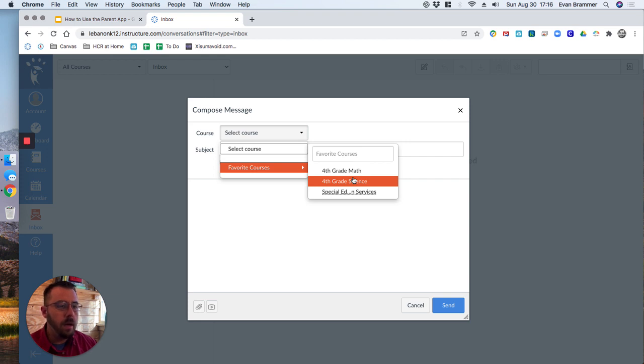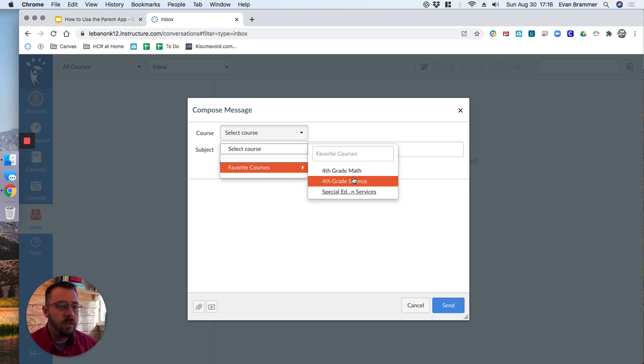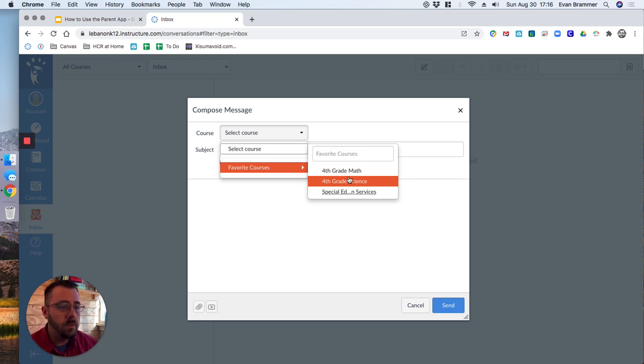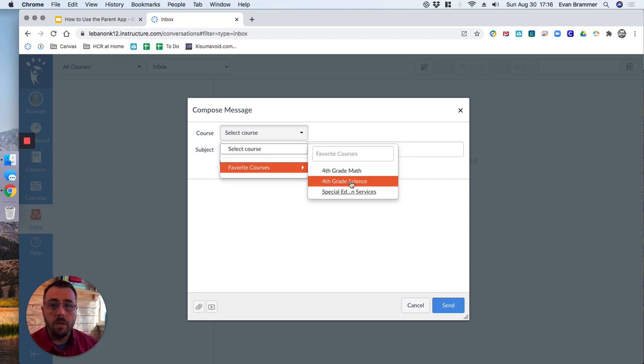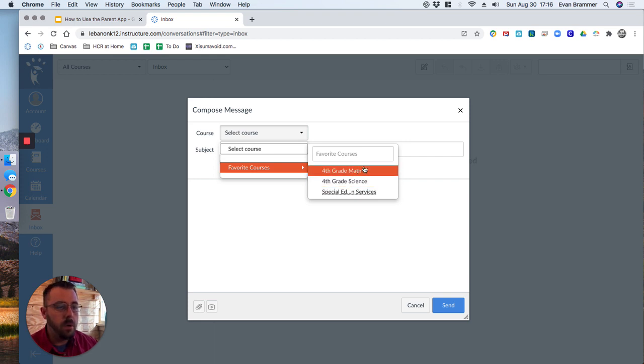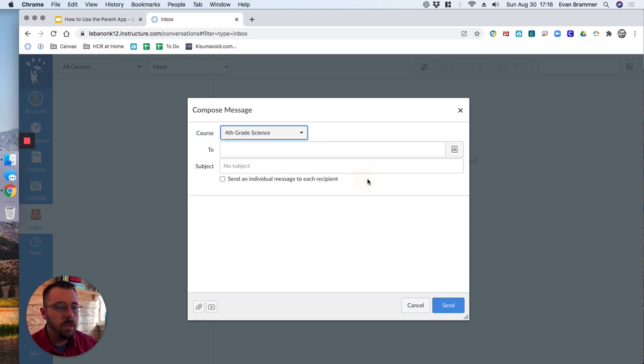So if it's the same teacher, if let's say it's a fourth grade teacher, it's going to have the same teacher per course, per subject. Just choose whichever one you are writing about. So if you're writing about math or science, or if it's a general, just choose any one. It doesn't really matter. But if it's for say a middle school or high school student, then you'd want to make sure you choose the appropriate course. So we'll just say science.